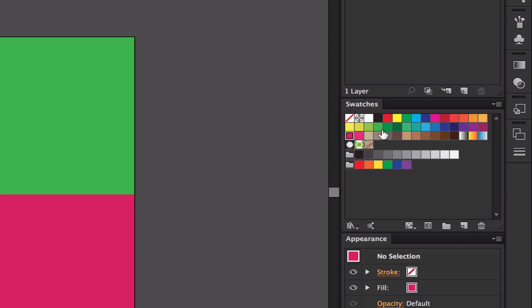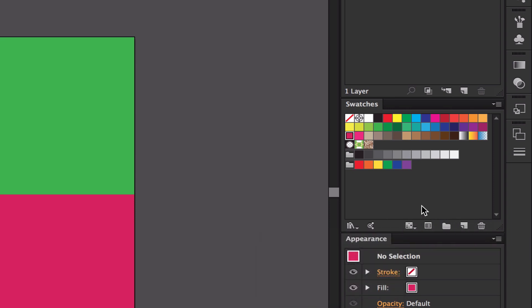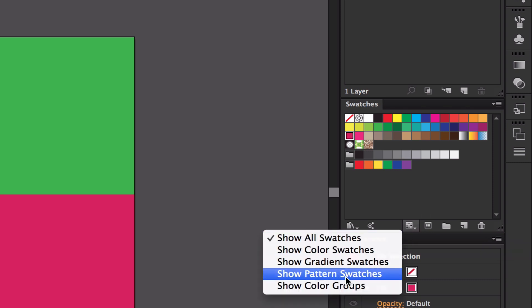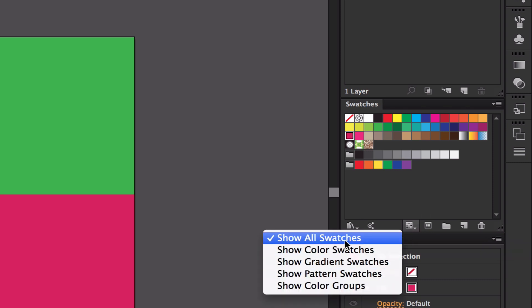They're all different colors and we have the same thing in our Layers panel here as well. If we hover over this, it shows swatch kinds menus, so we can actually get preloaded swatches from Illustrator from here.